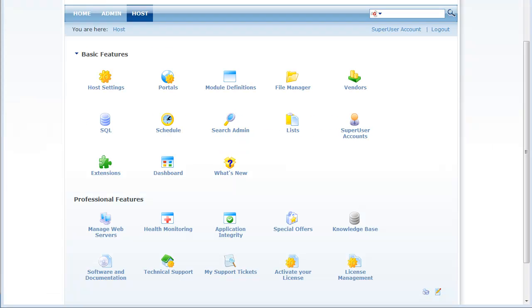The next professional edition feature I want to demonstrate is the application integrity feature. You again access this feature as a super user and it is available in the professional edition professional features section of the host page.